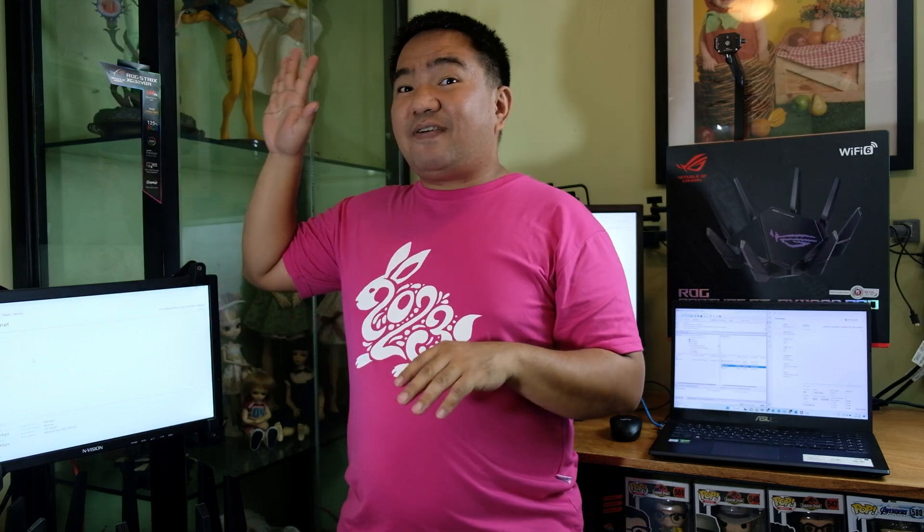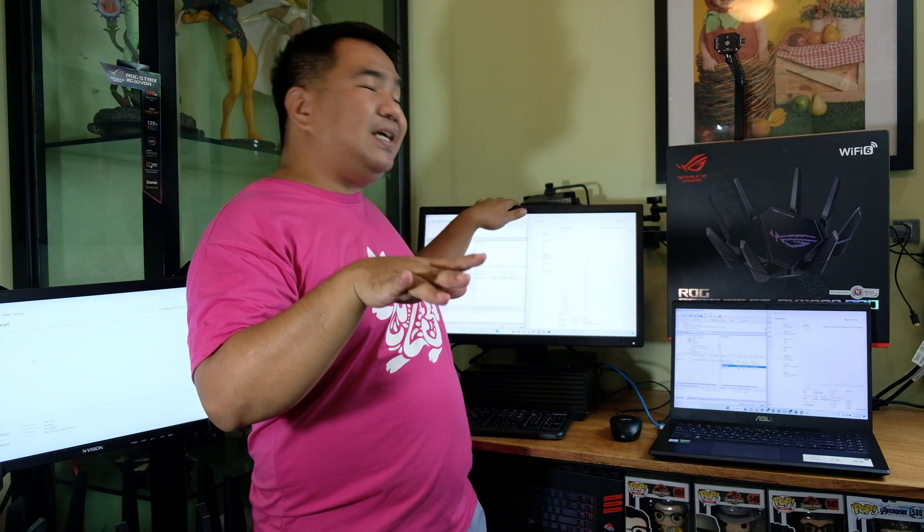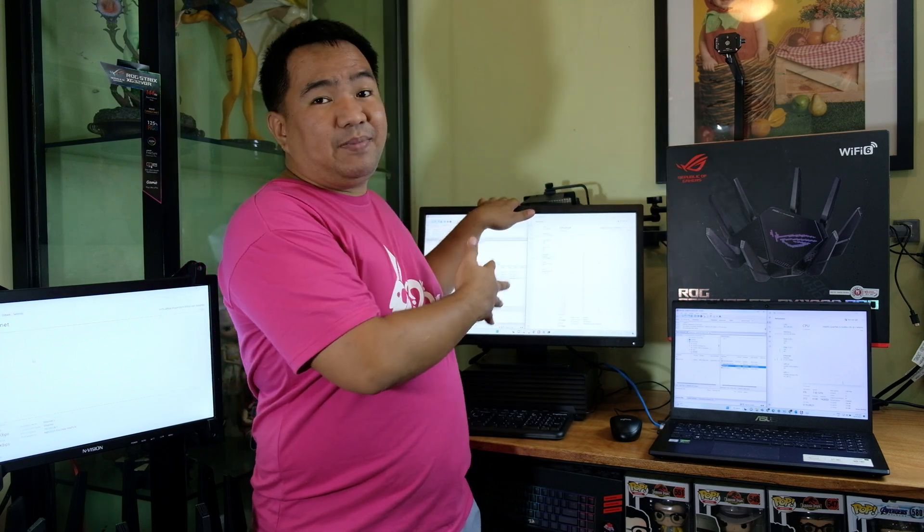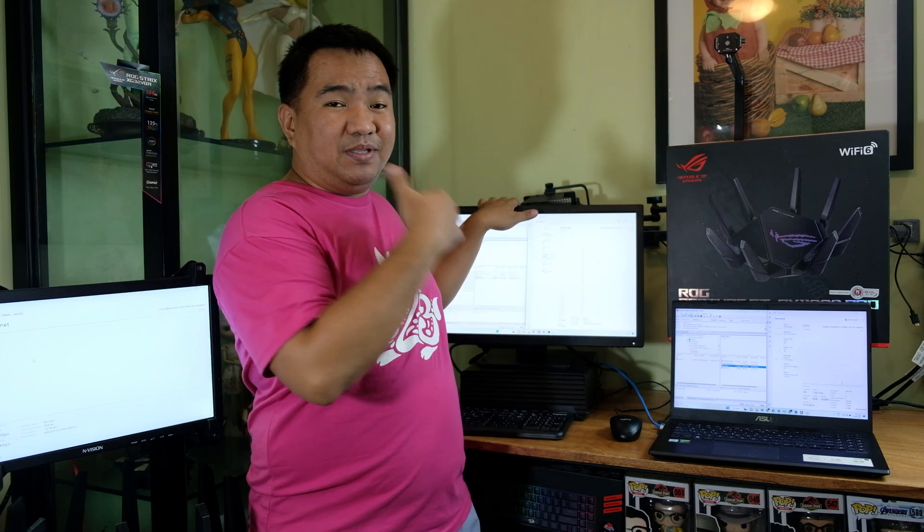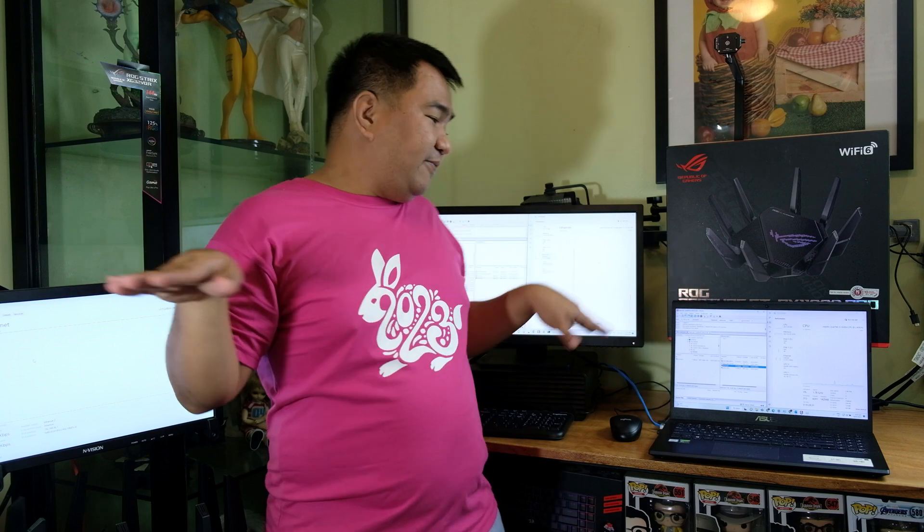So the test. What we're going to do is we have a file coming from the server and this workstation will copy the file from the server and this workstation will copy the file. So gigabit LAN port connected on the server and gigabit and gigabit so everything is in gigabit network connection. Let's proceed with the demo.